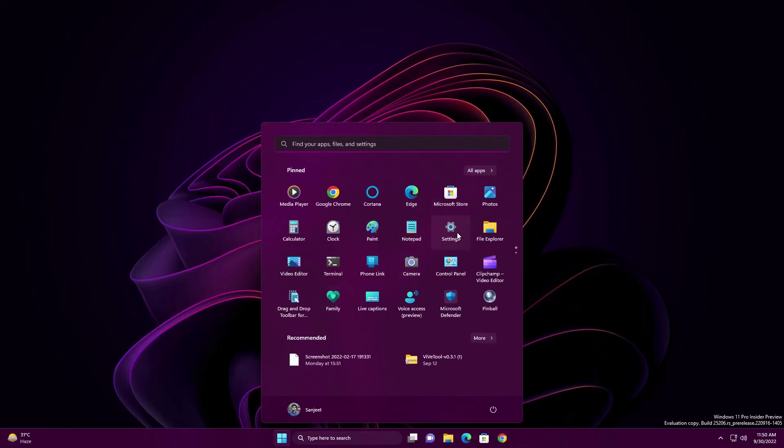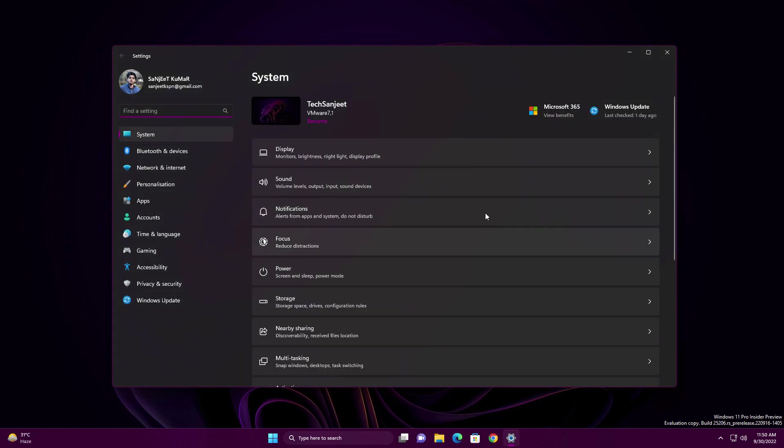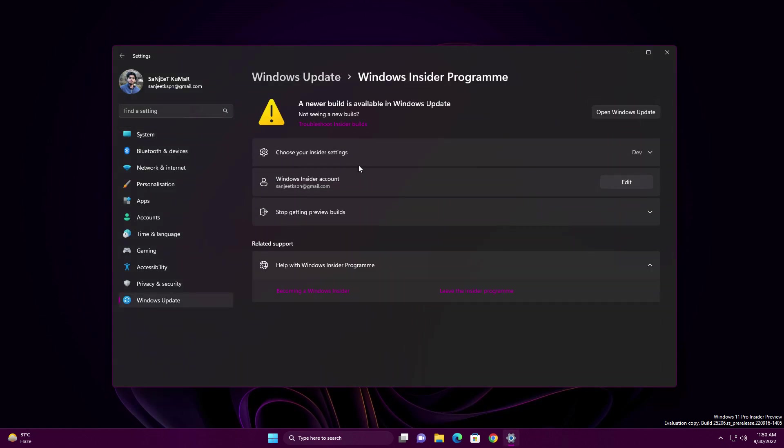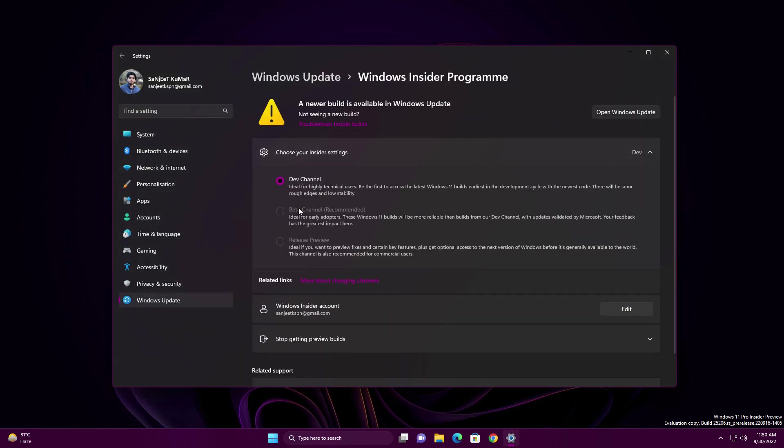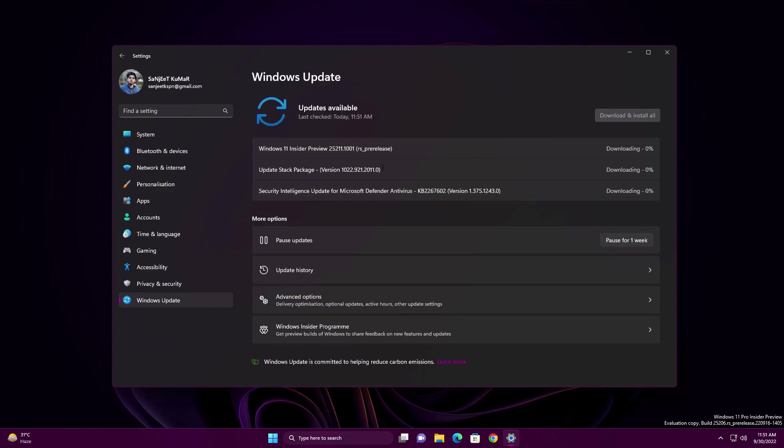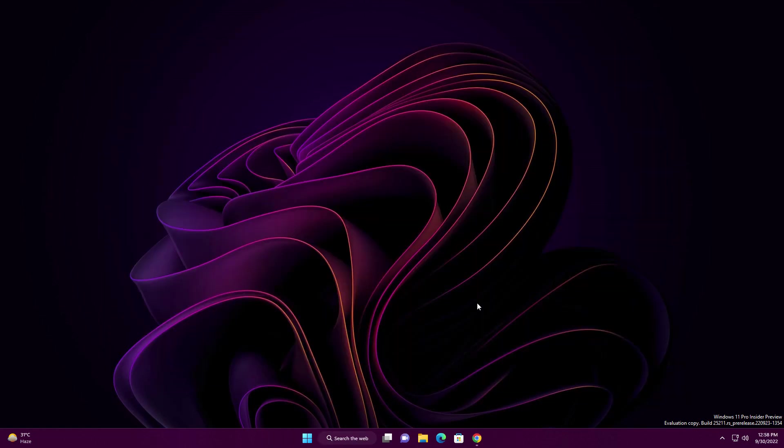Microsoft launched Windows 11 new update build 25211 in the Dev channel. This update contains lots of interesting things and you're going to love this. Let's see what is new in this build.